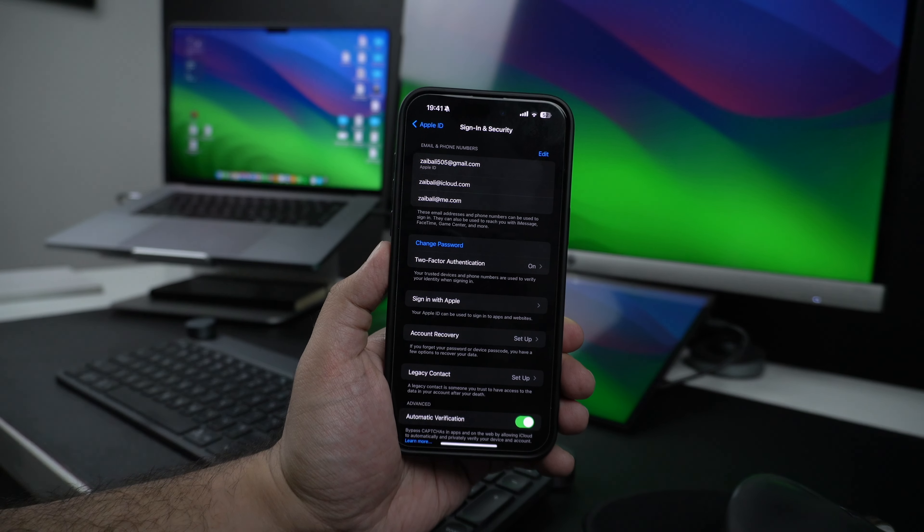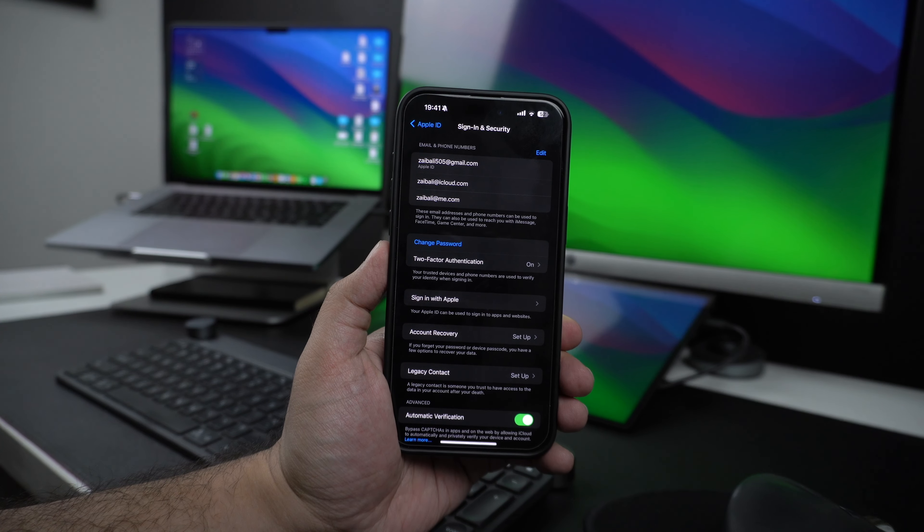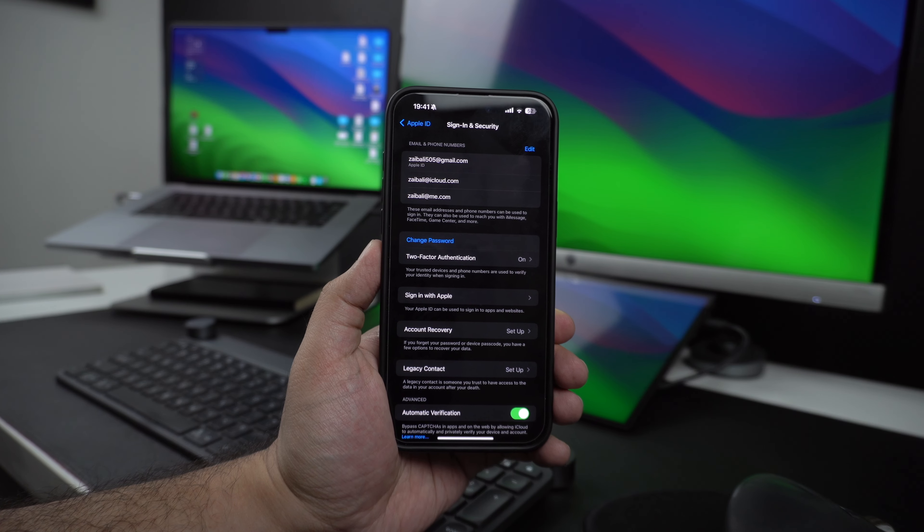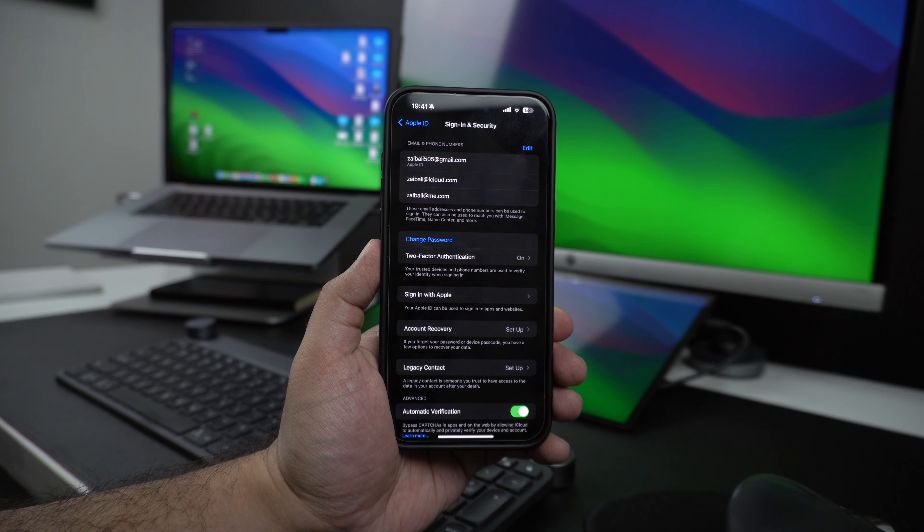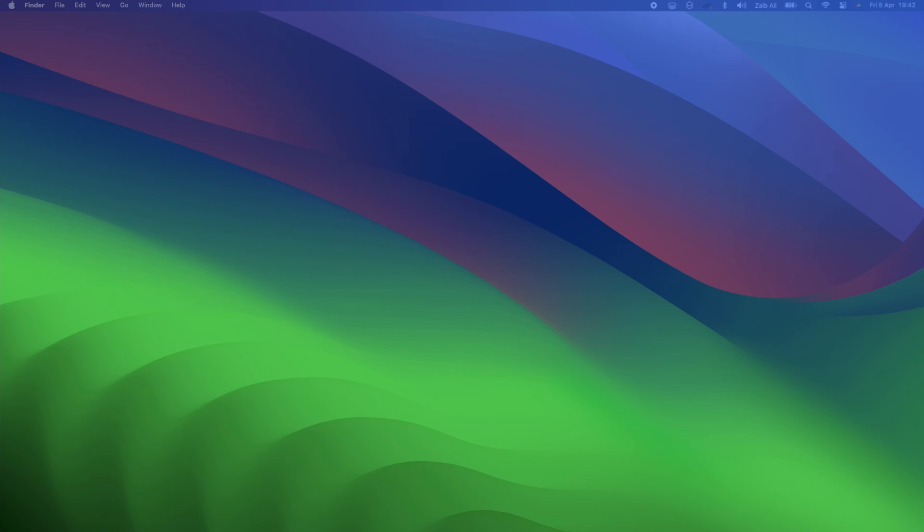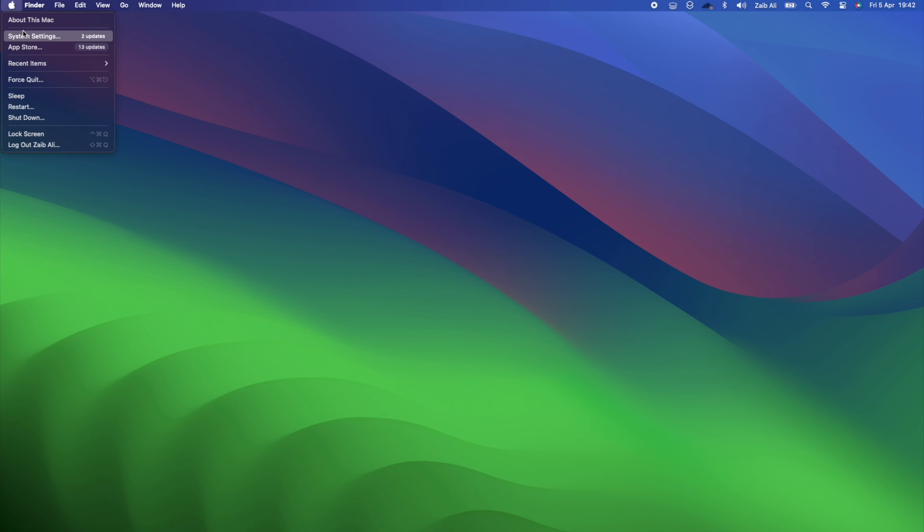So this is how you can find your Apple ID on iOS device. Let's move on to the Mac. You can also find Apple ID on a Mac. To do this, start by opening the System Settings application.